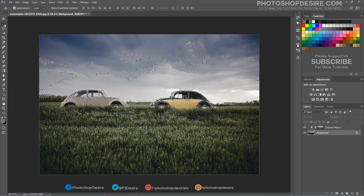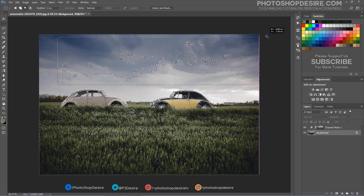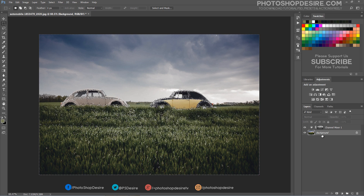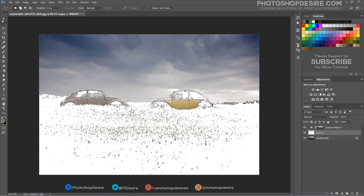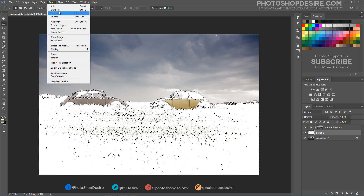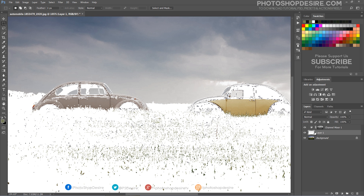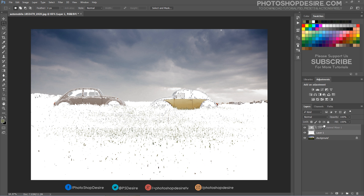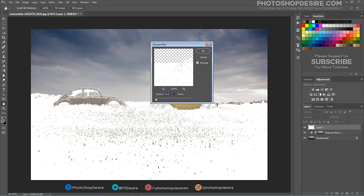Delete unwanted selections using the marquee or lasso tools. Add a new blank layer while the Color Range selection is active, then fill this area with white. Deselect the selection, move the layer to the top, and apply Gaussian Blur to the layer to soften the edges.